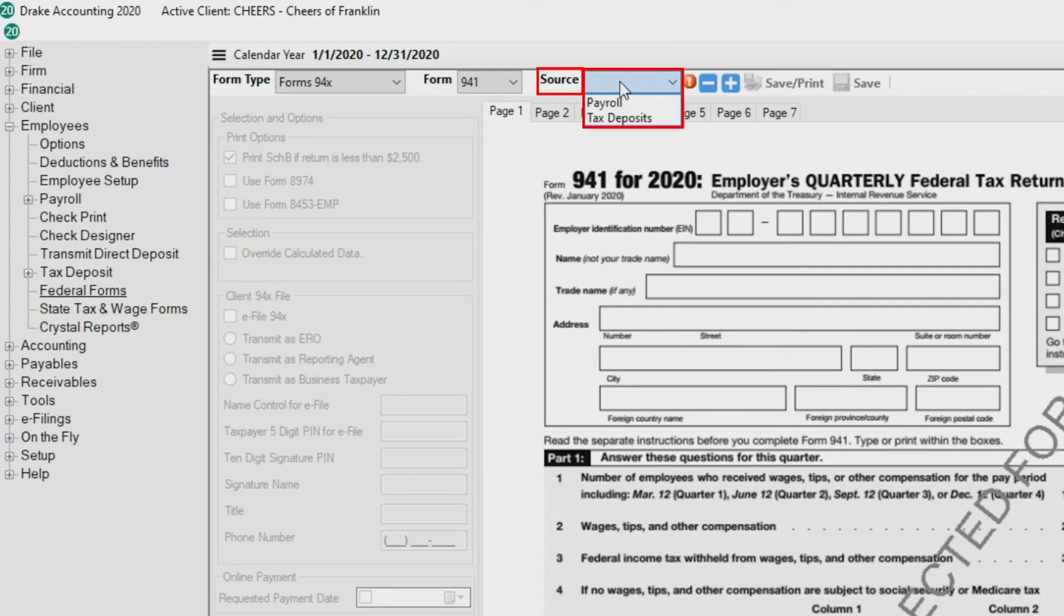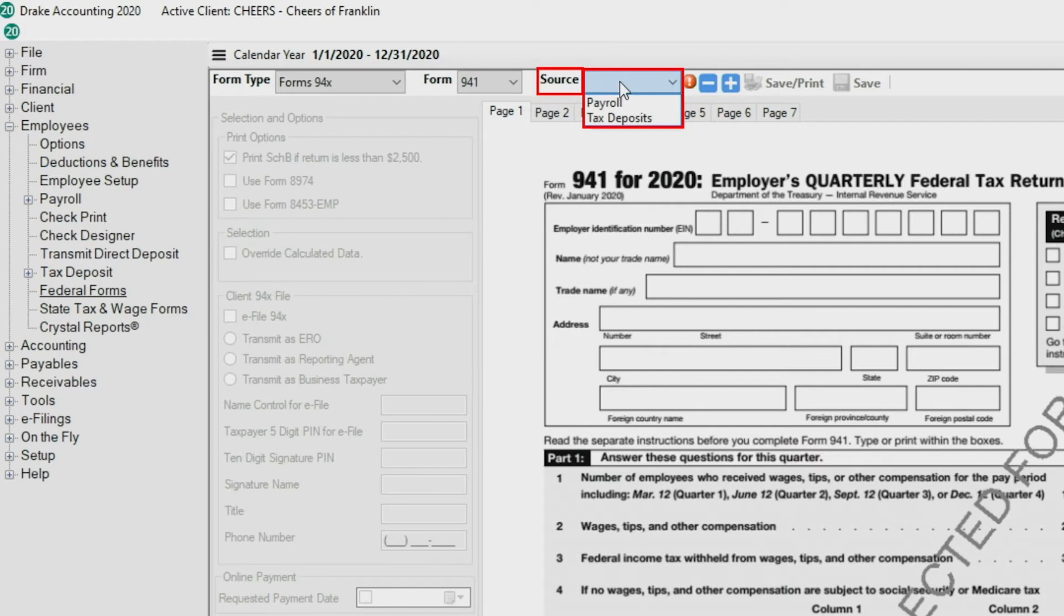Choosing tax deposits as the source means that Drake Accounting generates the return with the tax deposit information you entered under Employees Tax Deposit. Choose this option only if you've calculated your client's tax deposit information for the entire period covered by the return.